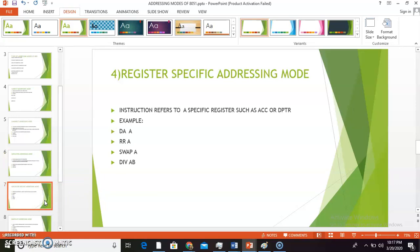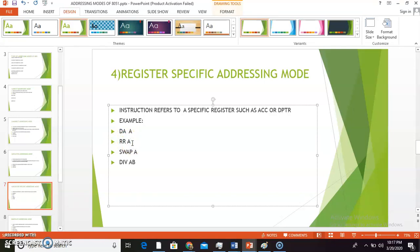The next addressing mode is register specific addressing mode. In this mode, the instruction refers to a specific register such as the accumulator or DPTR (data pointer). Examples include: DAA — decimal adjust accumulator for addition; RR A — rotate right, rotating the contents of the accumulator to the right; SWAP A — swaps the nibbles within the accumulator; and DIV AB — divides the numbers in the accumulator and B register.